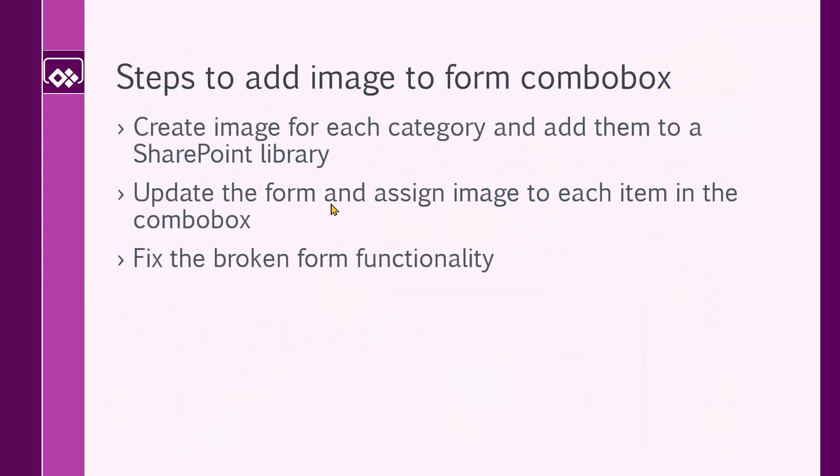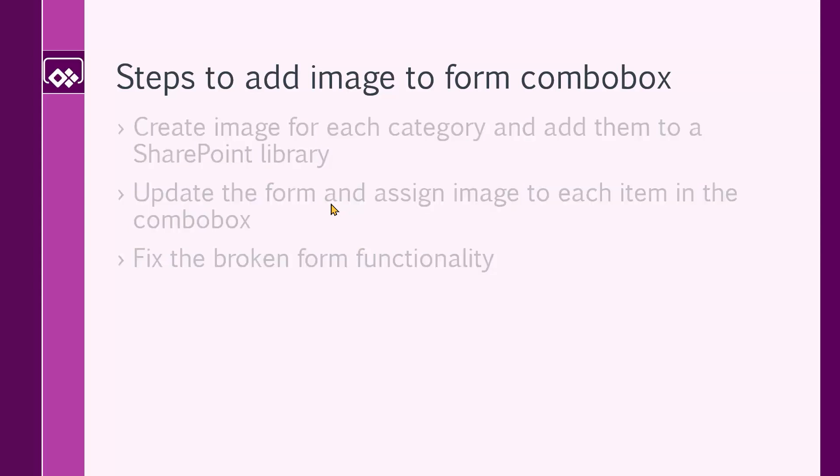To solve this problem, there are a few steps that we need to take care of. First, we need to create an image for each category. Remember, choice field does not have image and does not let you add images to every single item. Then we need to update the form and assign the image to each item in the combo box. And finally, we need to fix the broken form functionality in case we break it. By the way, as a part of this video, I will create the app myself in case you want to follow. You can do it yourself and follow me. So let's get to work.